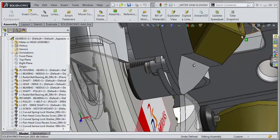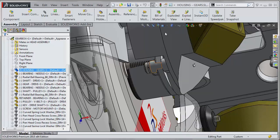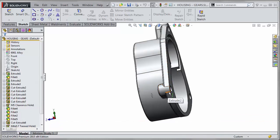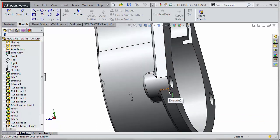New in 2015, when you right-click on a component in an assembly, you have an option to open the part in position. What that will do is open up the part and rotate it to the position that you had in the assembly, so you can quickly zoom in and find that exact position where you need to make your edits.